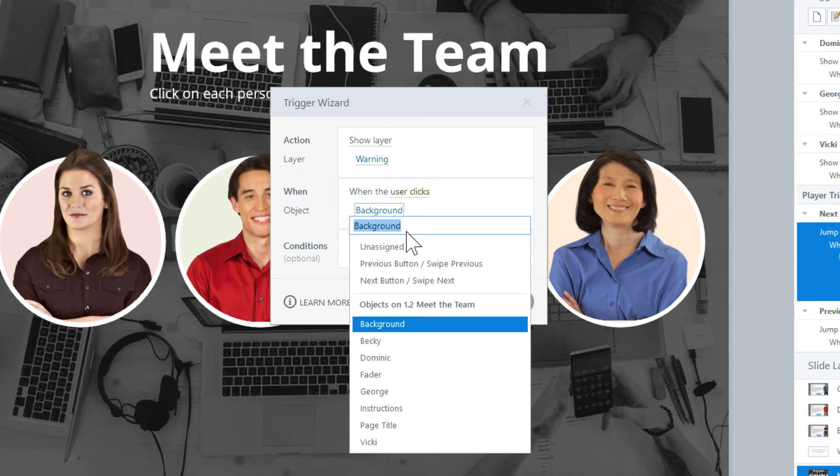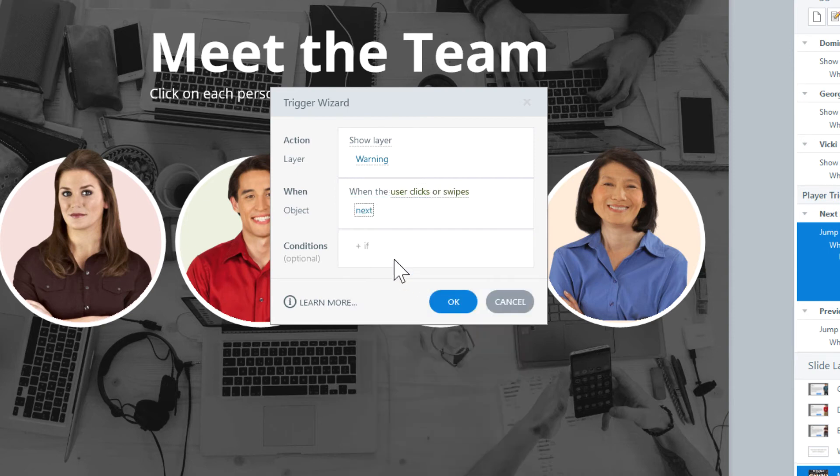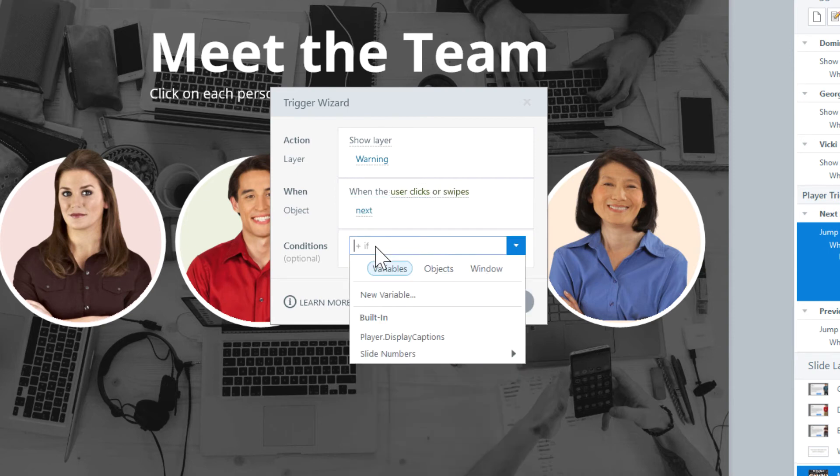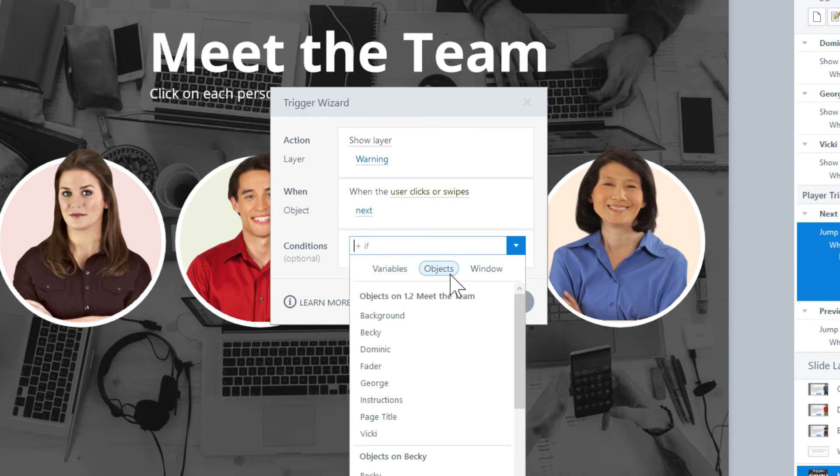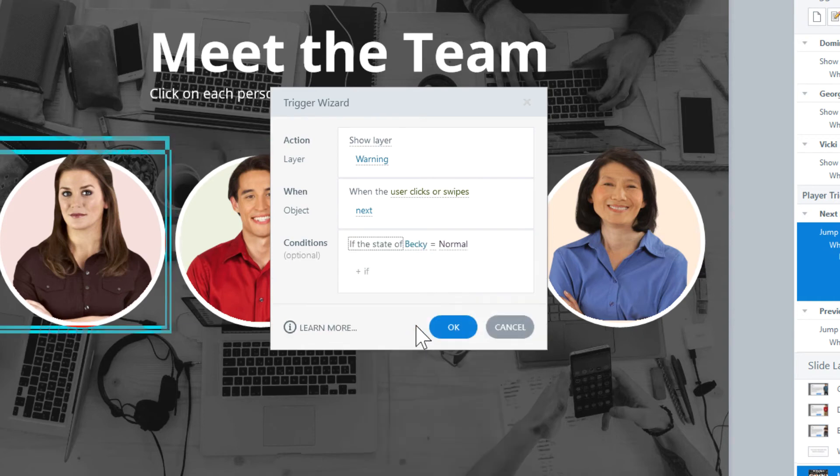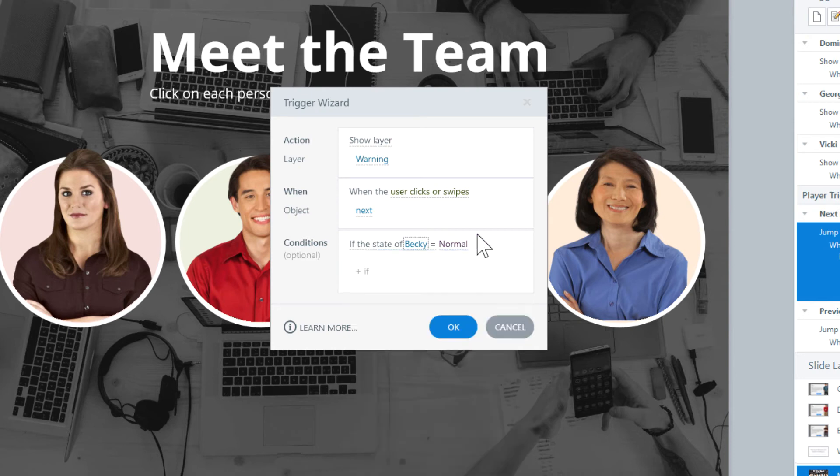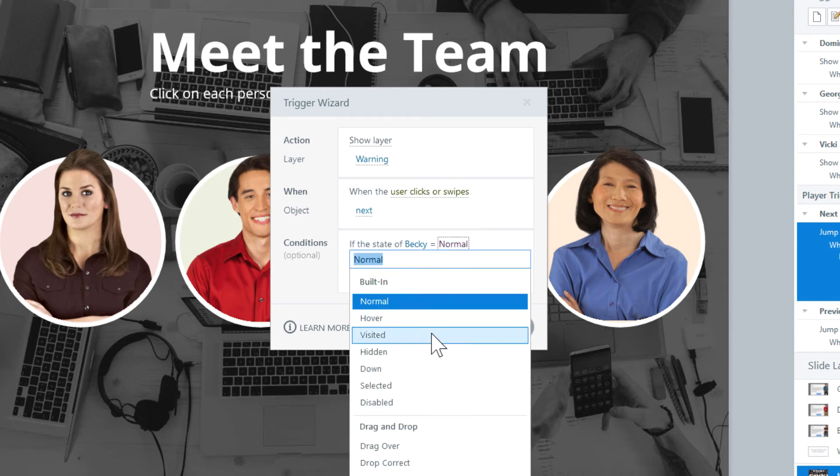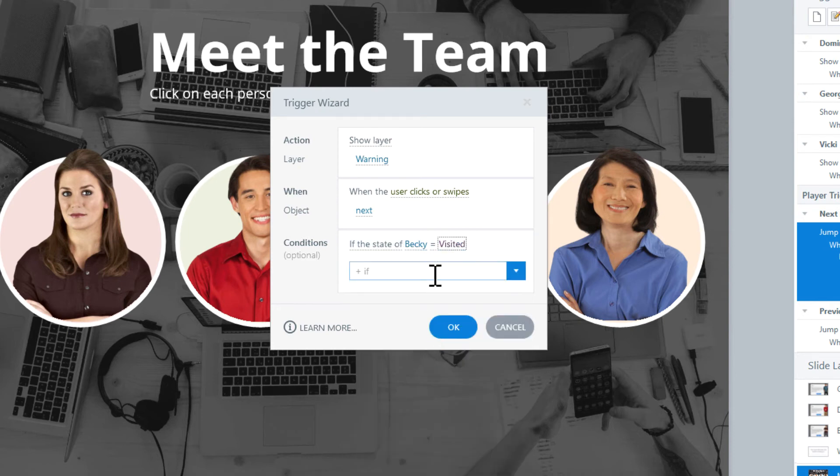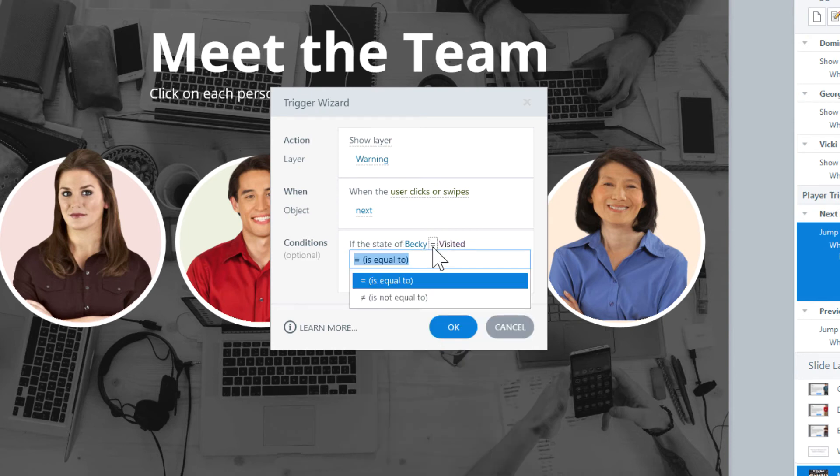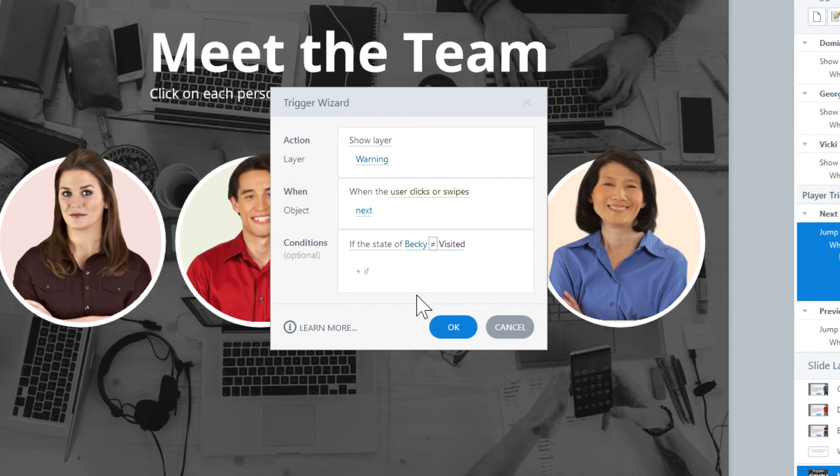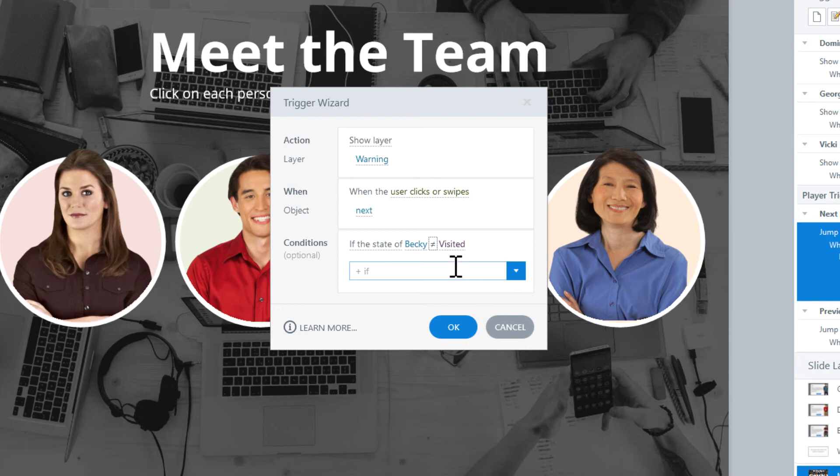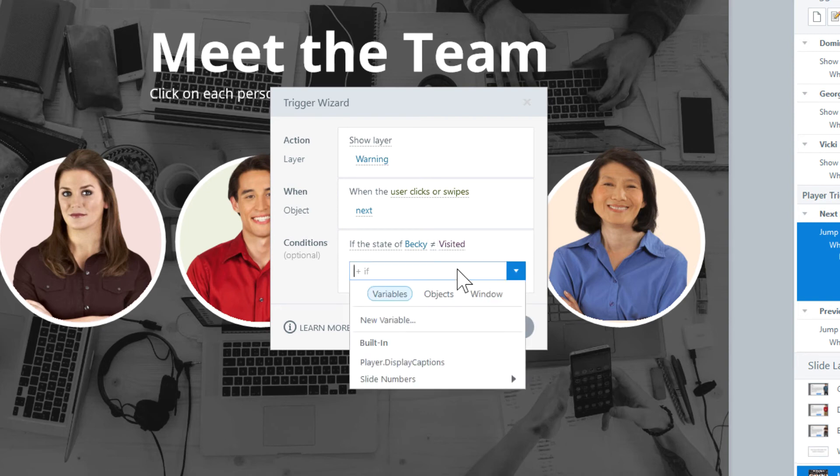Now let's have this happen when the user clicks on the Next button, and we only want to show this if, there's our conditional keyword again, if any of our circles are not visited. So, start with Becky. Select the drop-down box to be visited. We want to check to see if this is not visited, so let's select the equal sign and adjust that to be not equal to. I find that it helps to repeat back the trigger in plain English sometimes. We want to show the warning layer if the Becky circle is not equal to visited. So that looks good to me.